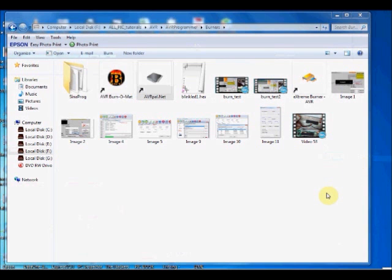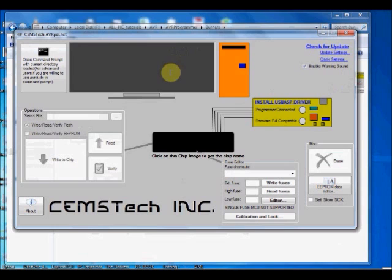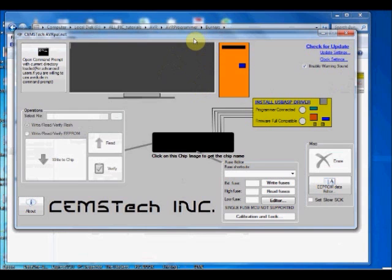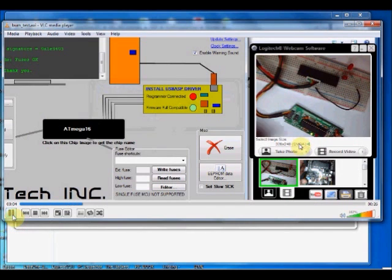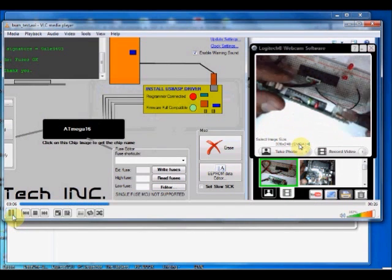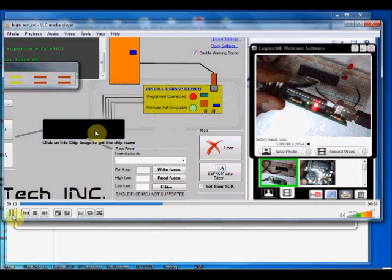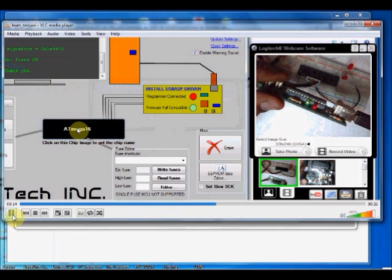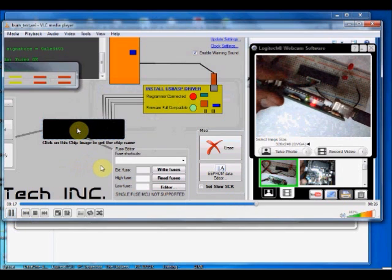First, we shall see the usage of avrpal.net. Fire up avrpal.net. It has got an easy to use graphical user interface and it works on WinXP as well as Windows 7. .NET Framework 3.5 and USB-ISP drivers are required for proper operation of this software. Now you connect the USB-ISP hardware to your PC and click on this black rectangle in avrpal.net. Your target IC is recognized now and displayed as ATmega16.